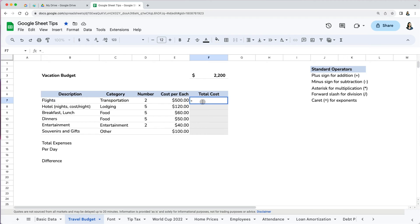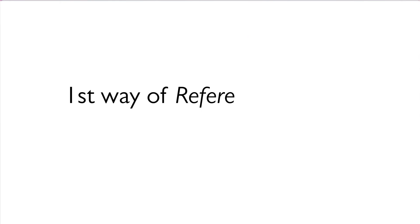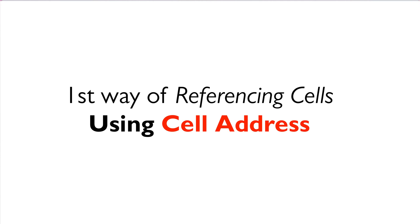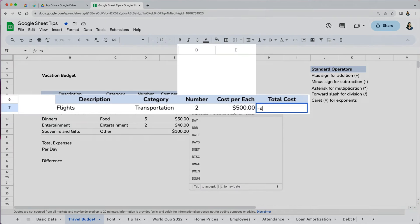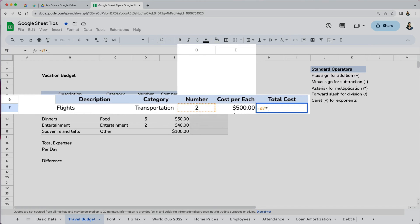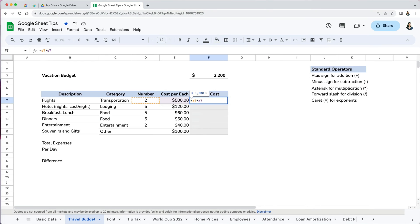Every formula starts with an equal sign. There are two ways of adding cell references to formulas. First, by typing in their address. To calculate the total cost for two airplane flights, we type equal and then D7 for the number of tickets, then add the asterisk for multiplication, and E7 for cost per each ticket. When we press enter, we see the total cost of $1,000.